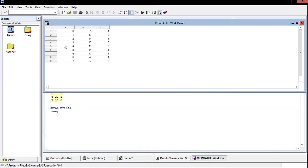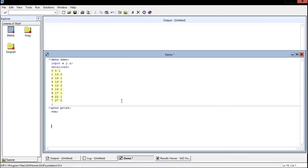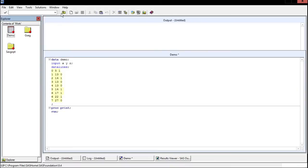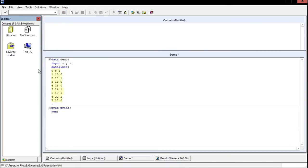We can open this up and it should be the exact data we've put in. Right, there's nine observations, X, Y, and Z, yes everything looks good. And again, you can change that if you want to. I'm not going to cover it in this video, but you can change it so that it's not stored in that work library.